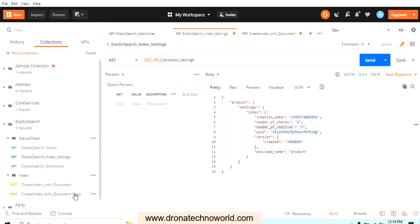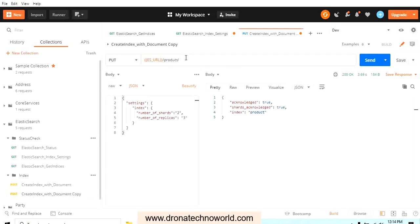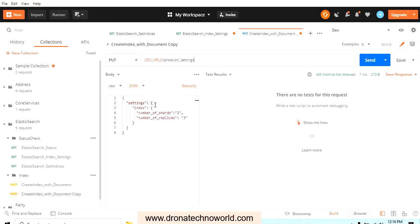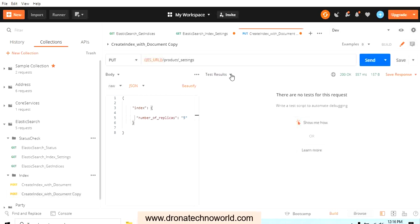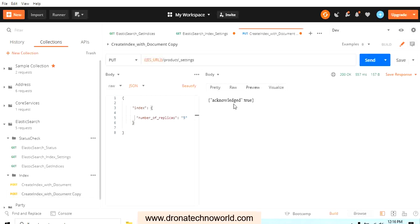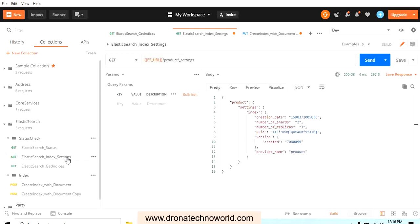Now suppose you want to increase the number of replicas. To update the settings, go to the settings request, remove the number of shards (which is not required for an update), and change the number of replicas to 5. Make sure the method is PUT and send the request. Checking the settings again, we can see the replicas have been changed to 5 — this is how we update index settings.